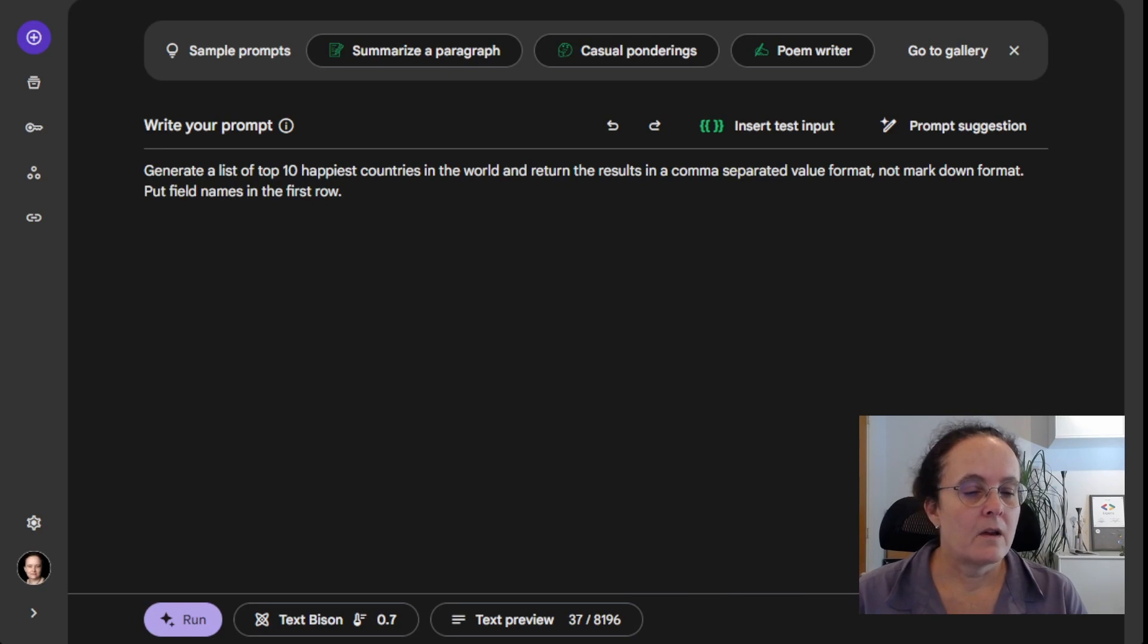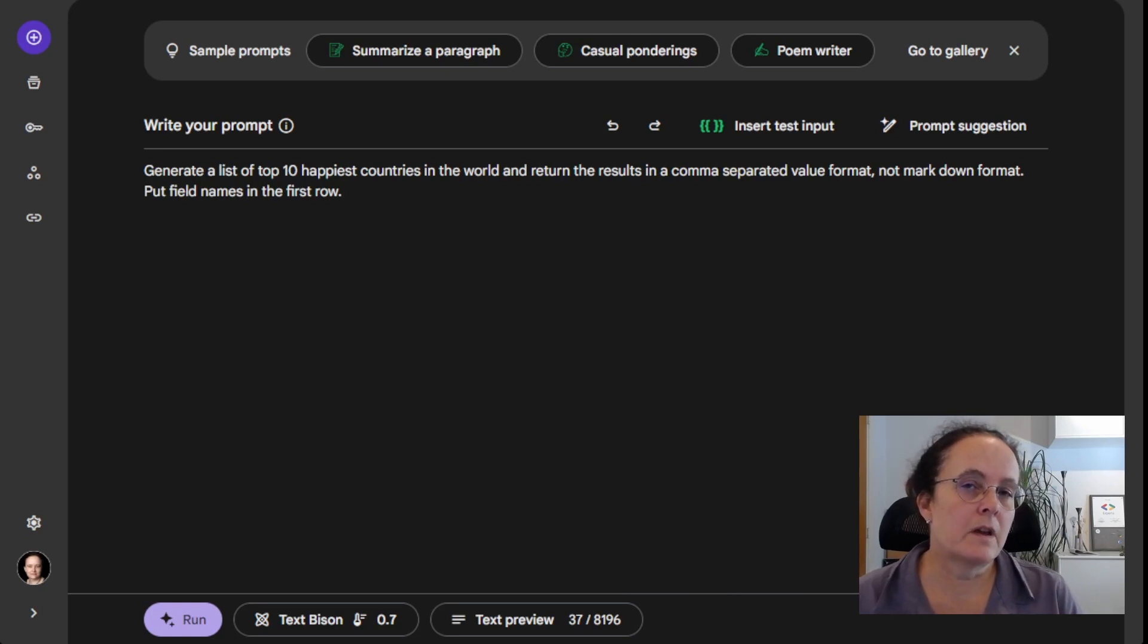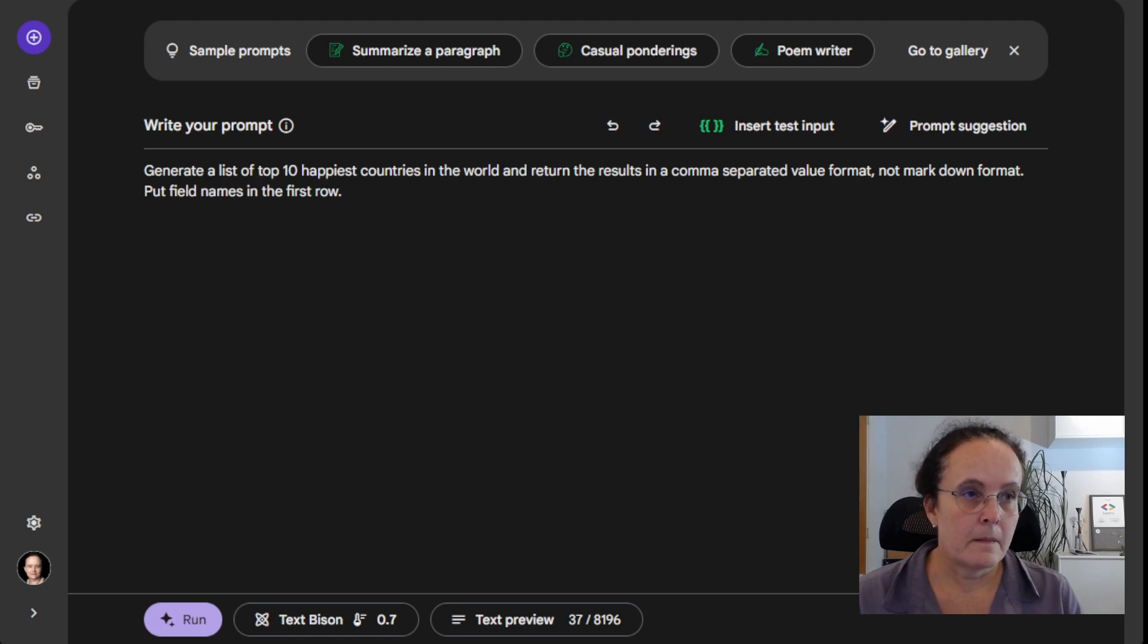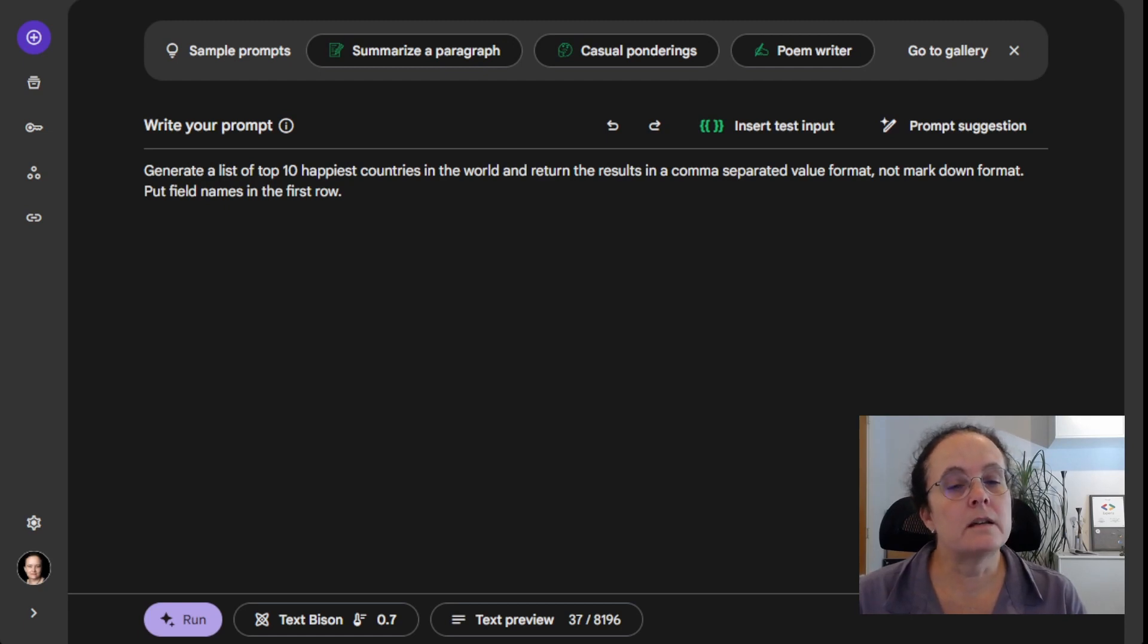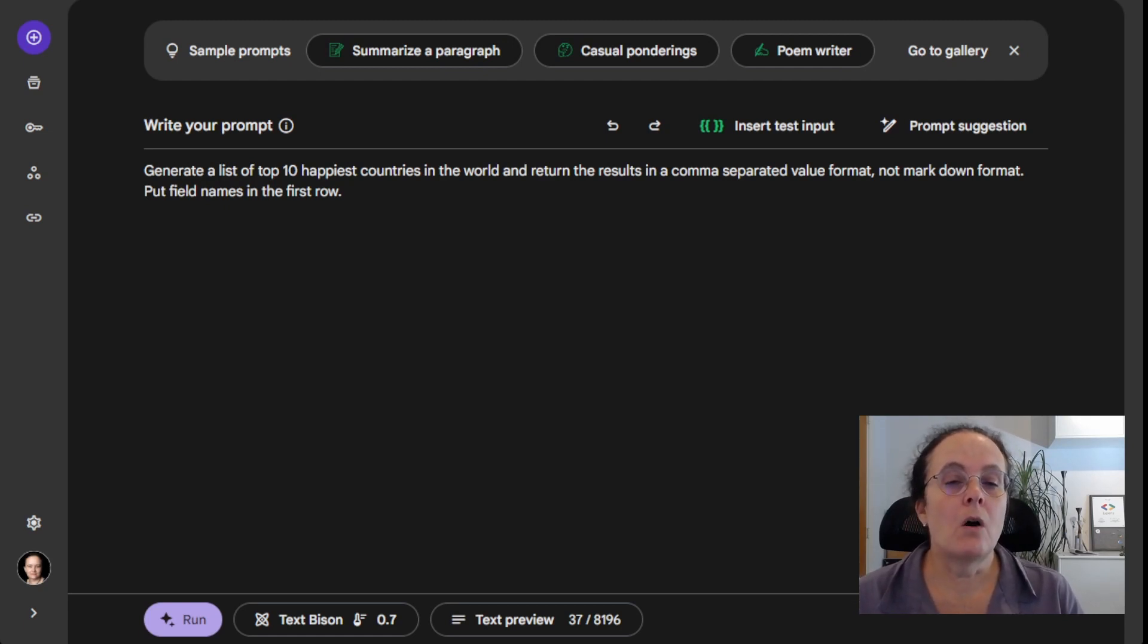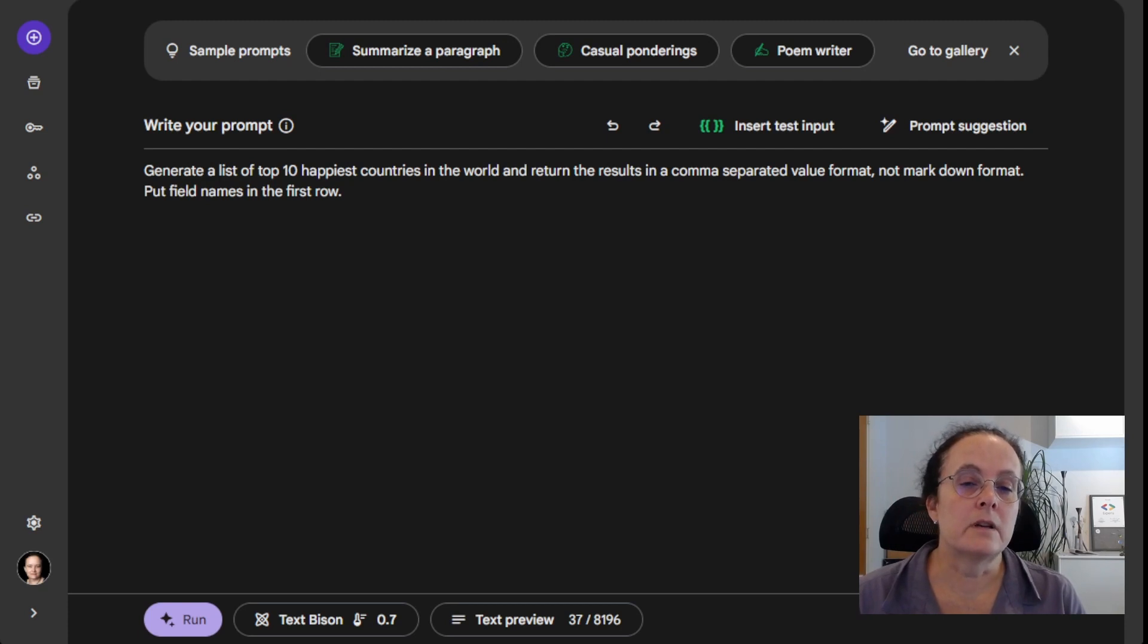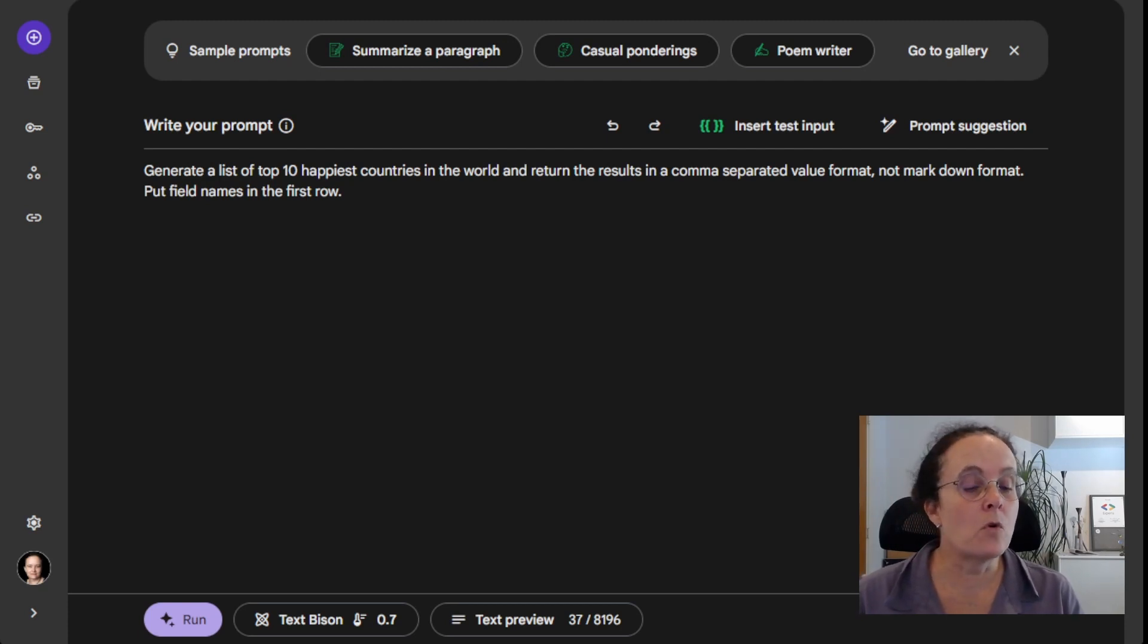For me, it helps to think of the AI as a child. A child does not necessarily know instinctively what a comma separated value format is.